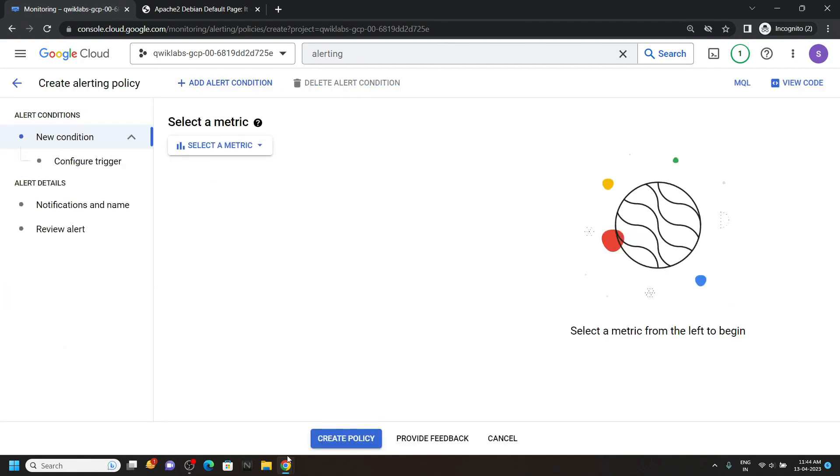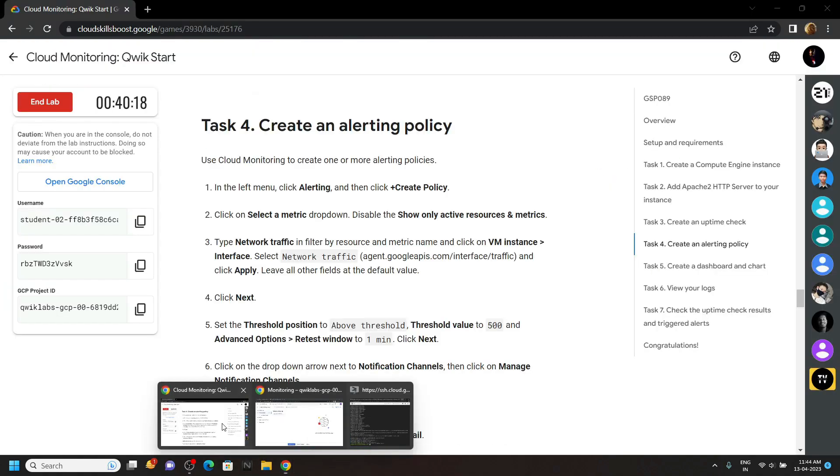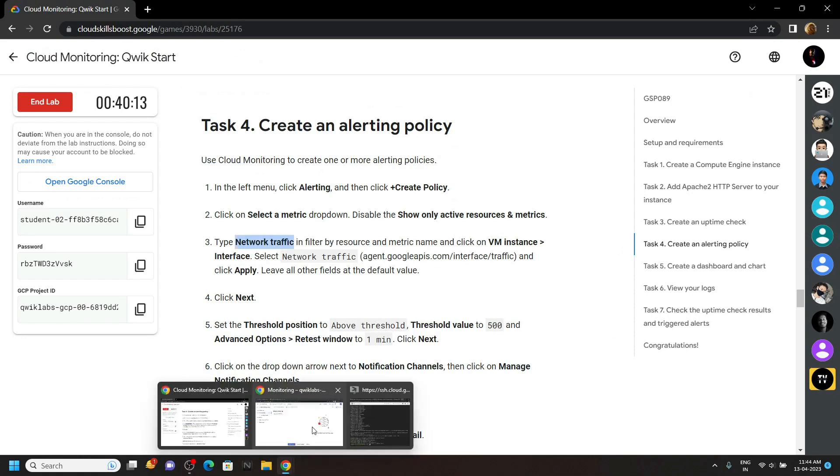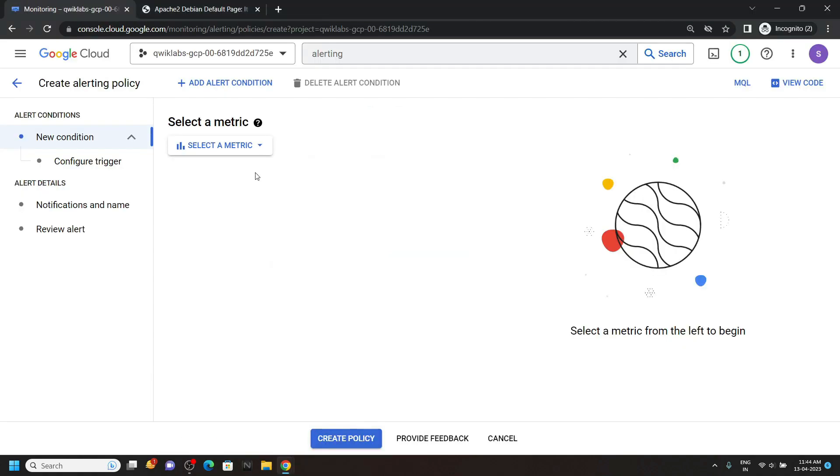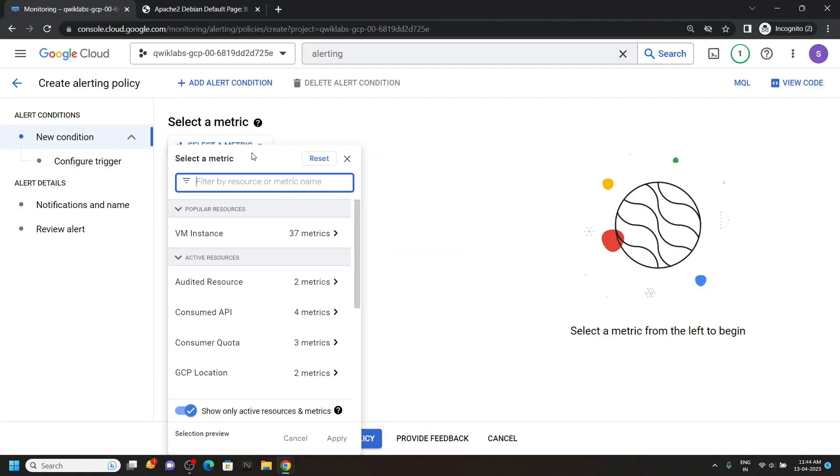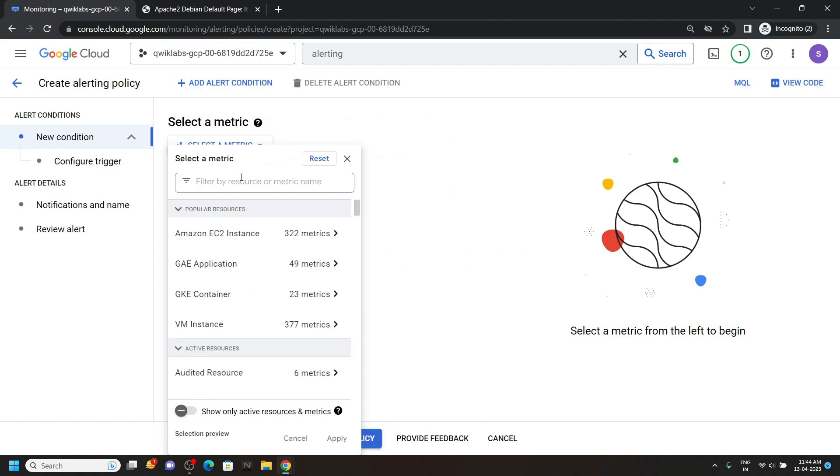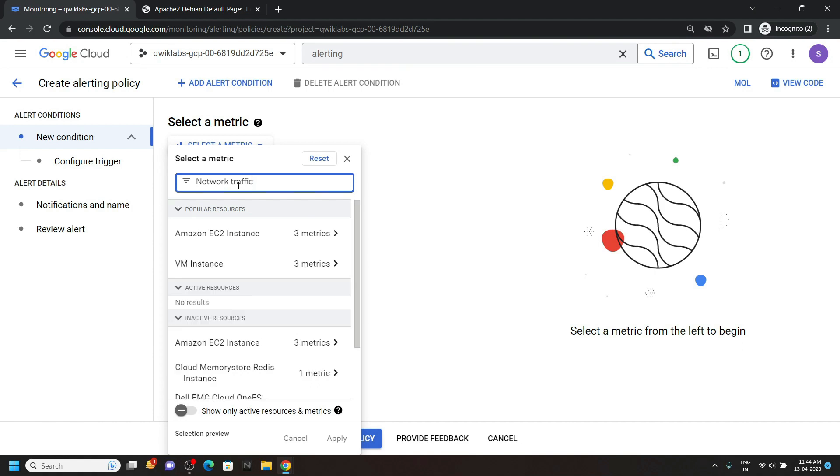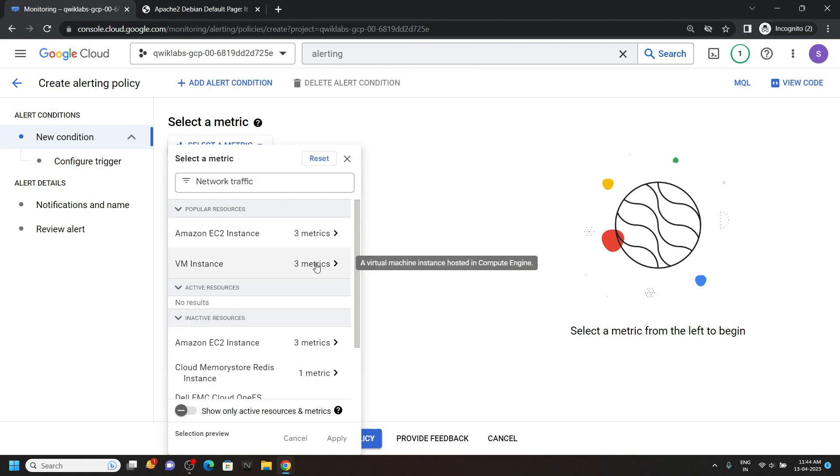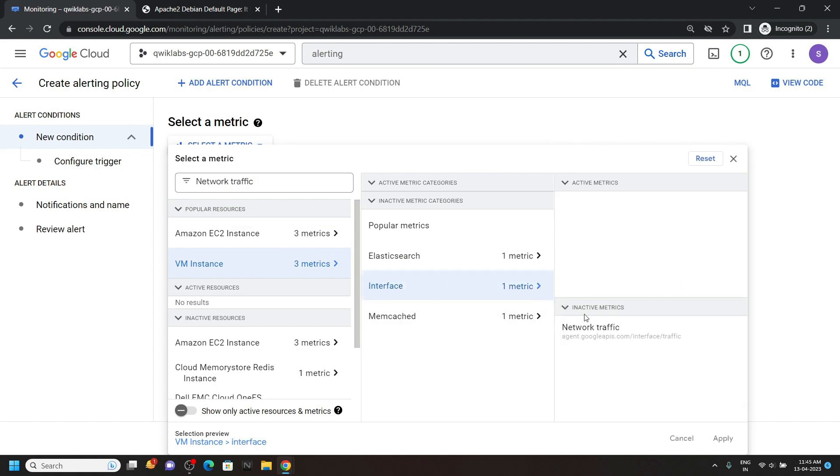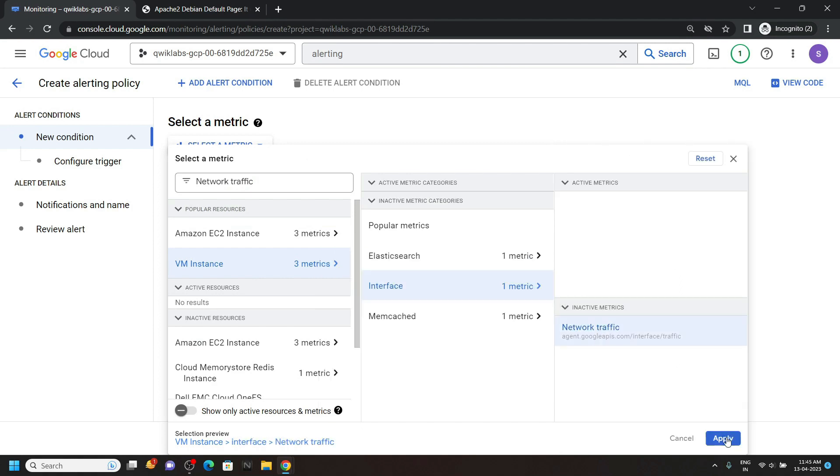Then go back to the lab and copy this network traffic. Then select a metric. Turn off this option. Then in the filters press Ctrl plus V. And you will see this VM instance. Click on it. Then open the interface. Now select this network traffic and click apply.